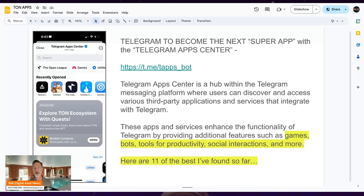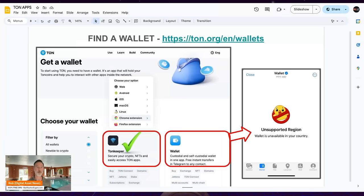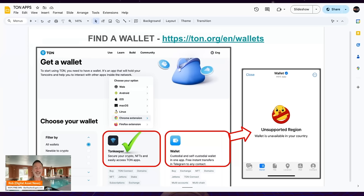Think of the App Center as a hub with all the different apps you could possibly want. These apps and services enhance Telegram's functionality — everything from games, bots, productivity tools, and social interactions. Before getting into apps, you'll want a wallet. If you're in the United States, the integrated wallet is custodial, meaning Telegram holds your keys. I personally use TonKeeper — it's non-custodial, I have the keys, I control everything. It's available as a Chrome extension or on iOS and Android. Very easy to use.